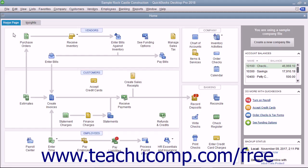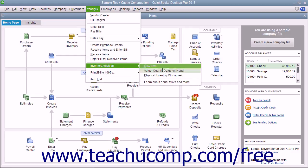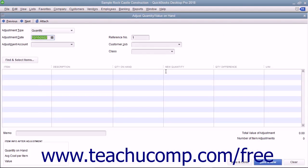To view this window, select Vendors, Inventory Activities, Adjust Quantity slash Value on hand from the menu bar.